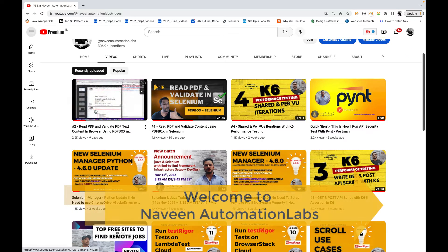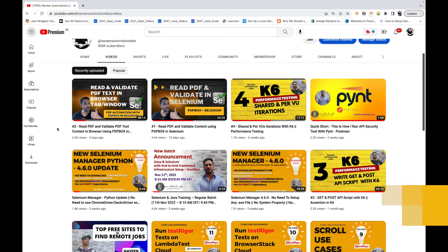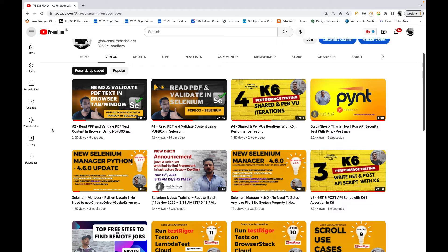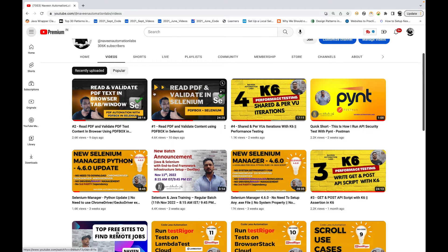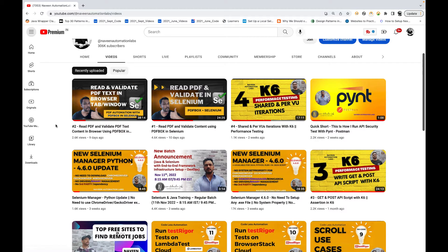This is Naveenia, welcome back to Naveen Automation Labs. In the last two videos we have seen how to read a PDF and how to launch the PDF with Selenium in a new browser tab, get the content, and validate it with the PDFBox API. If you haven't watched those two videos, please watch them — especially the second video — as it will make PDF validation much easier.